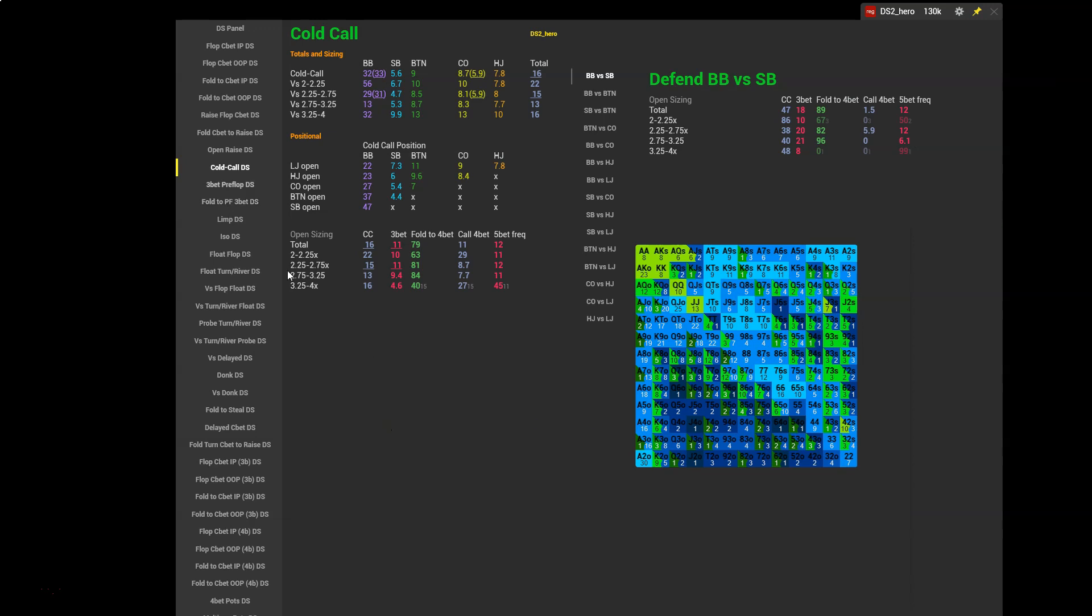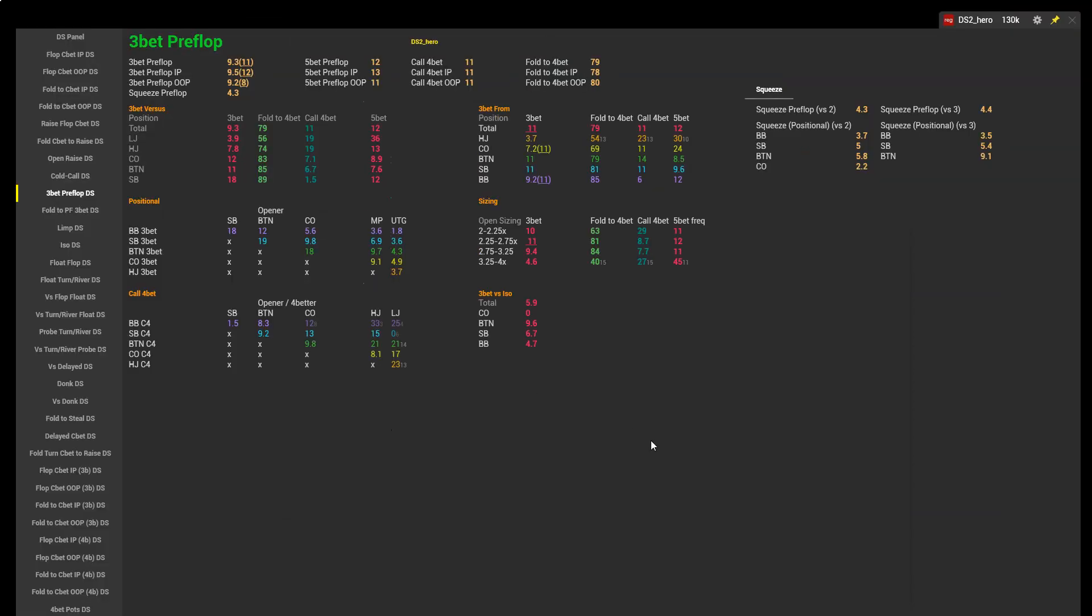Finally, let's have a look at 3-bet preflop. This is our other option when facing an open. We can cold call or we can 3-bet. Let's have a look at 3-bet by position. So we have 3-bet on the button 11, 3-bet from the small blind 11, big blind 9.2, cutoff 7.2, and hijack 3.7. So what would we expect for these values?